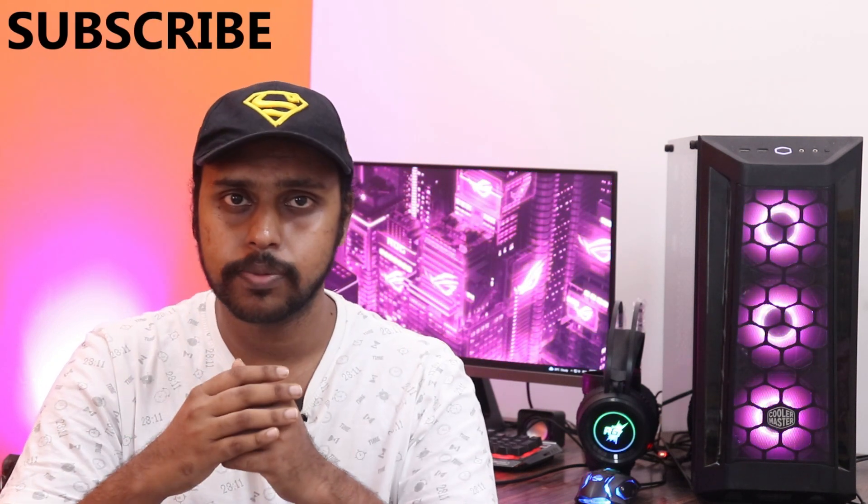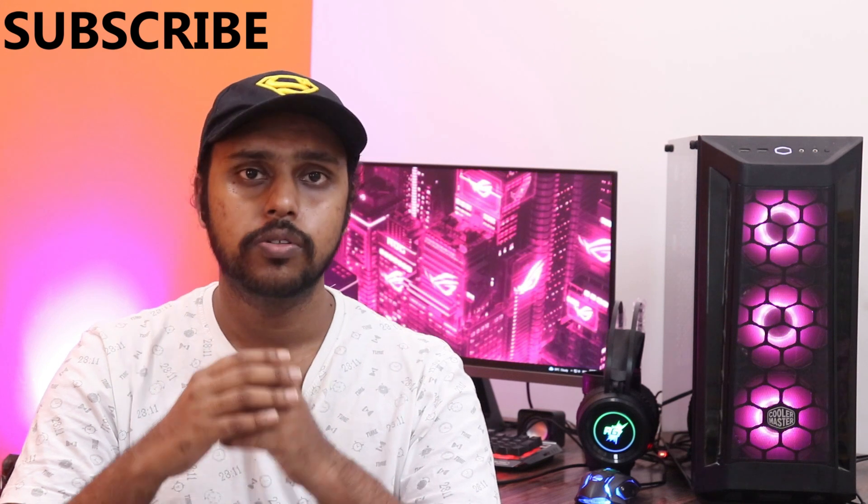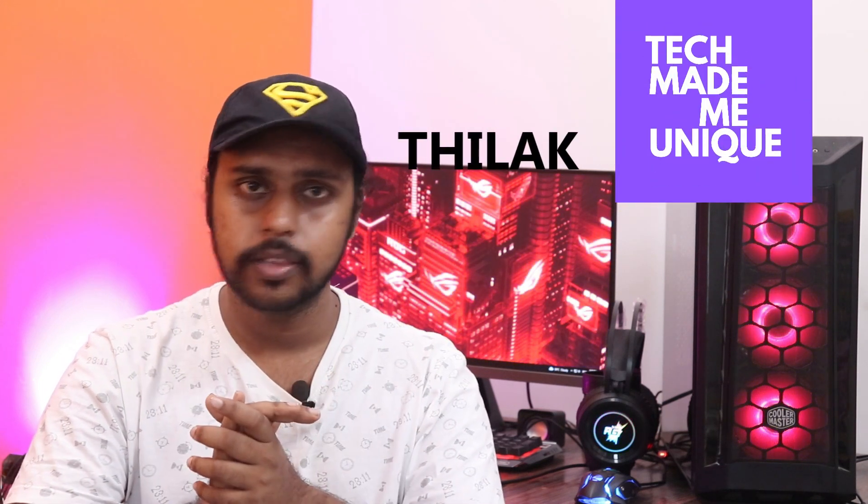If you find this video really useful, like this video, share this video with your friends, and don't forget to click on the subscribe button below. We'll meet in our next video with valuable content. This is Tilak signing off from Tech Made Me Unique. Have a wonderful day.